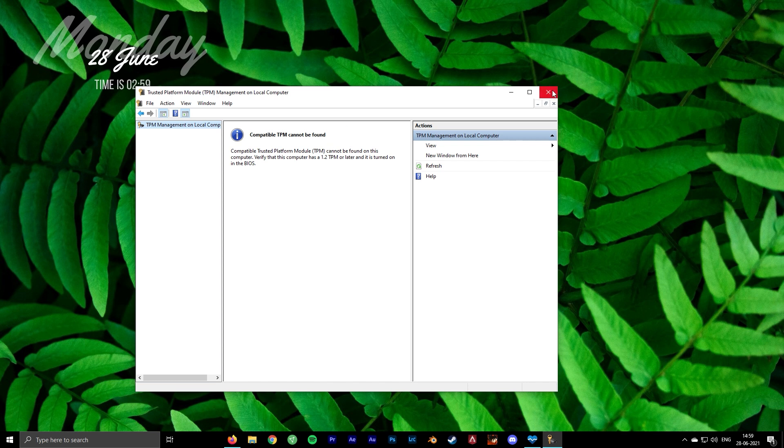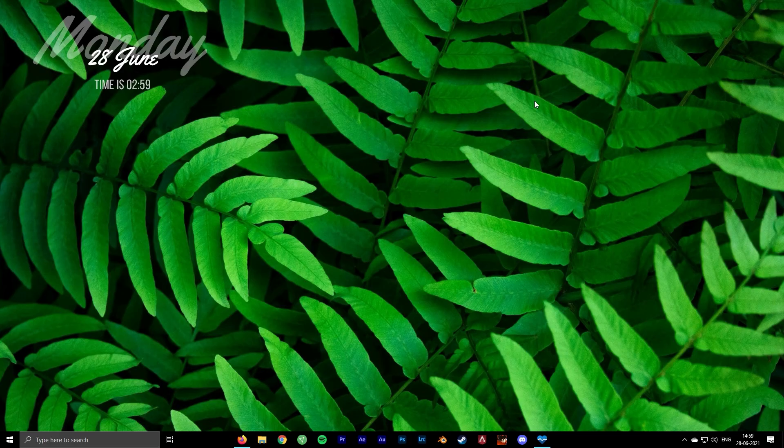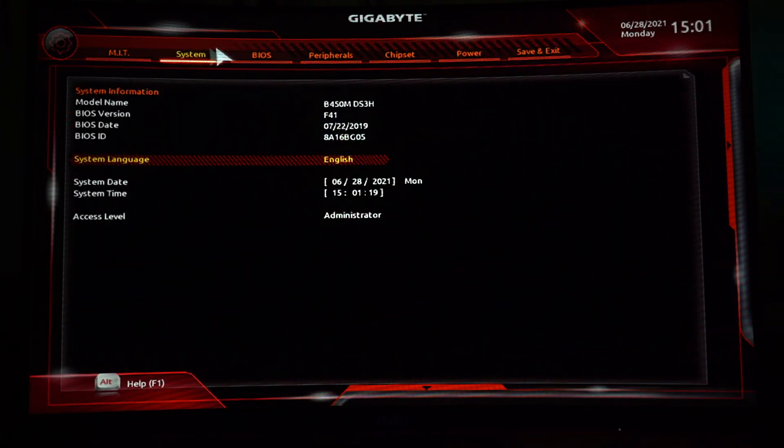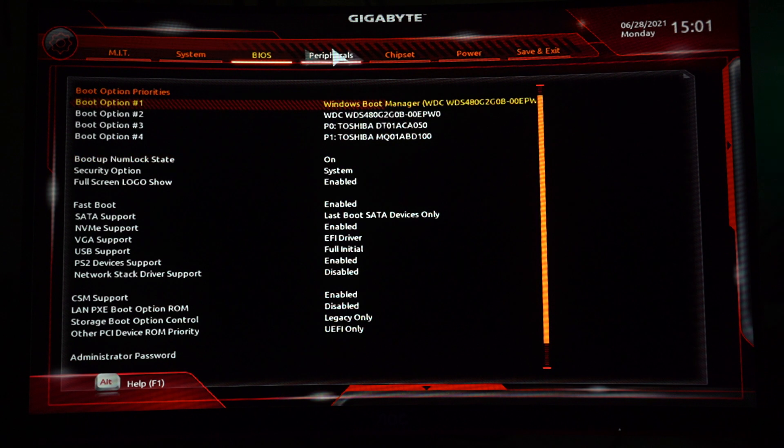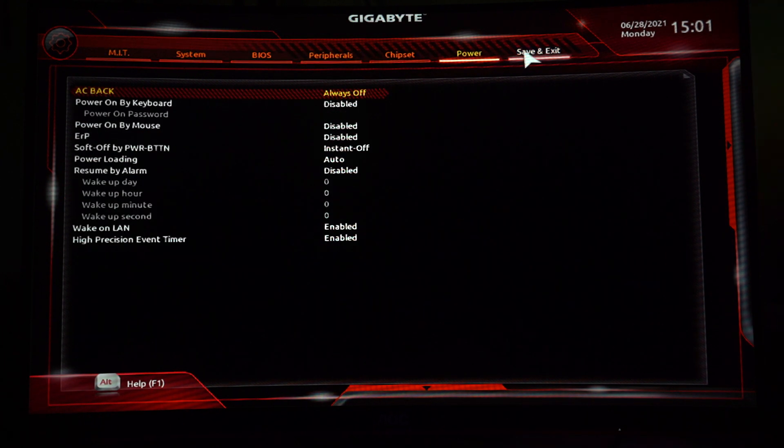We'll have to enable it in the BIOS of the motherboard. Every system has a different way to enter the BIOS, so you can check how to boot through BIOS from Google. This is the basic BIOS interface for Gigabyte motherboards.